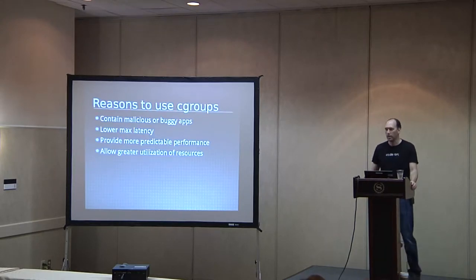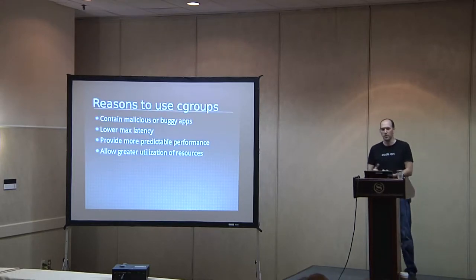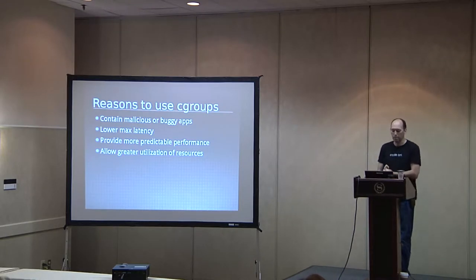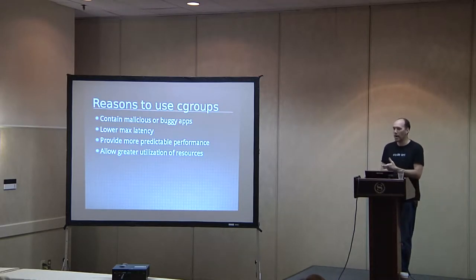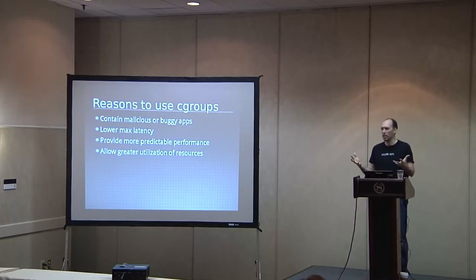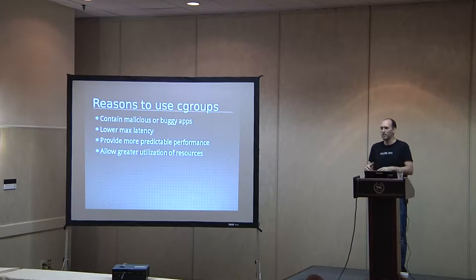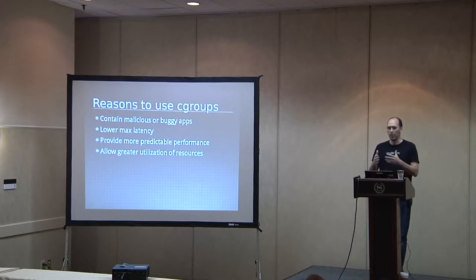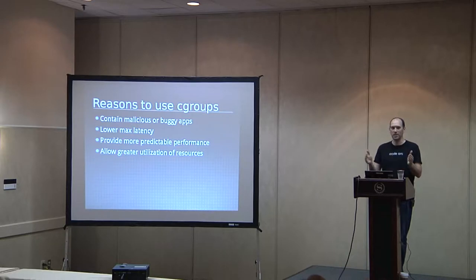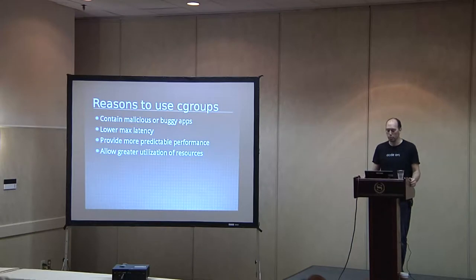Cgroups is a way to sort of keep them in line and have a peaceful multi-tenant environment where you can guarantee that everyone has a certain portion of the CPU and the memory and so on. So you can use Cgroups to try to contain malicious and buggy apps, lower the maximum latency that an app has. When you're talking about the world of web apps, getting CPU at the right time is very important.